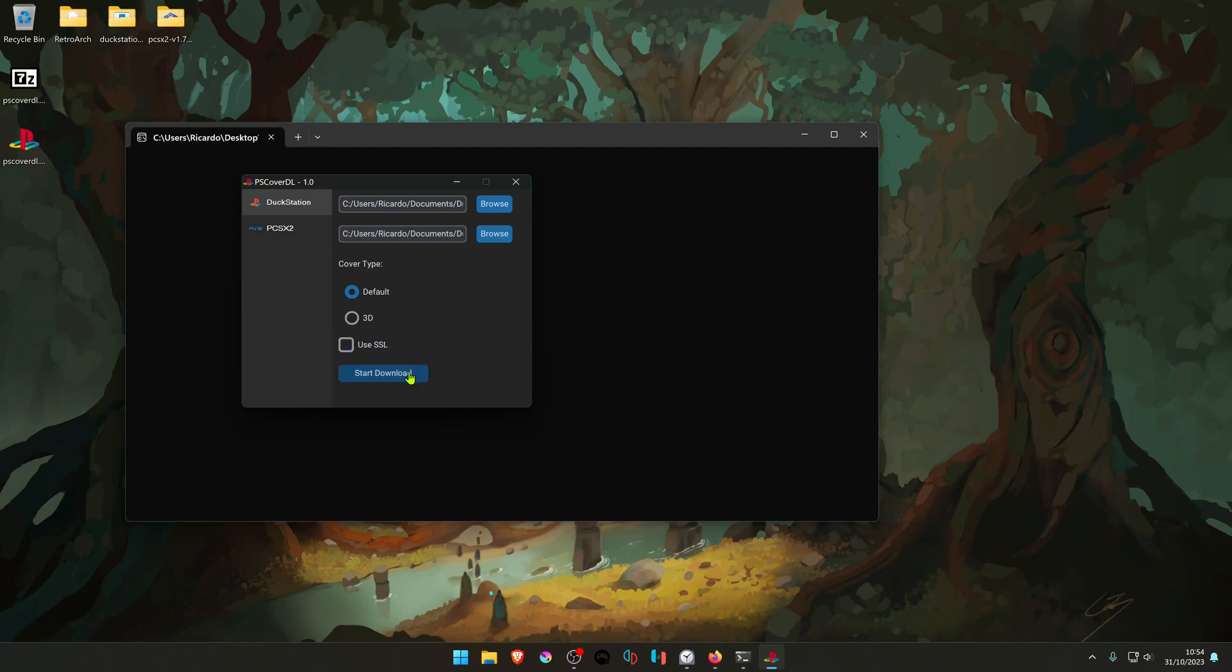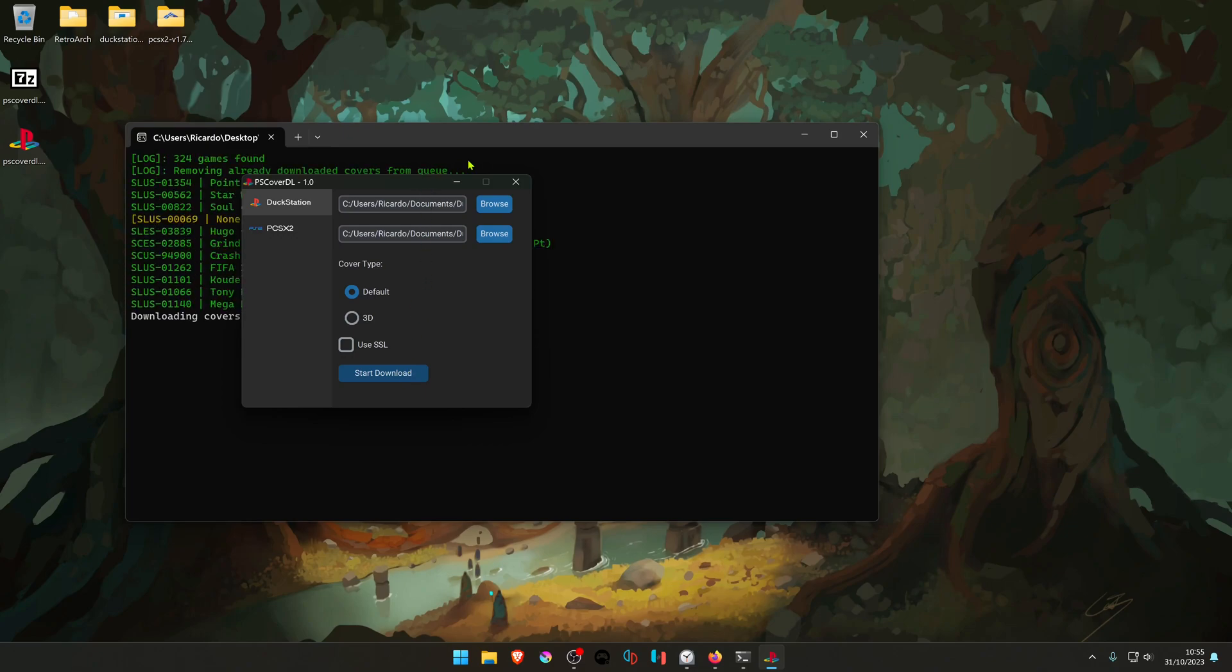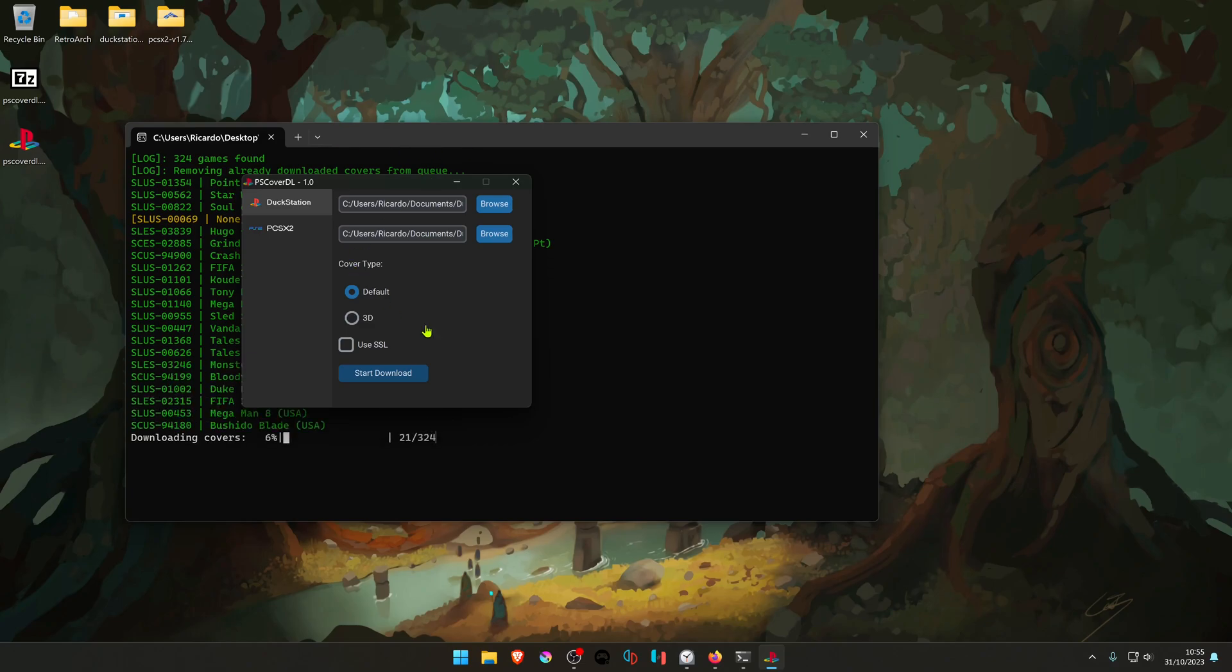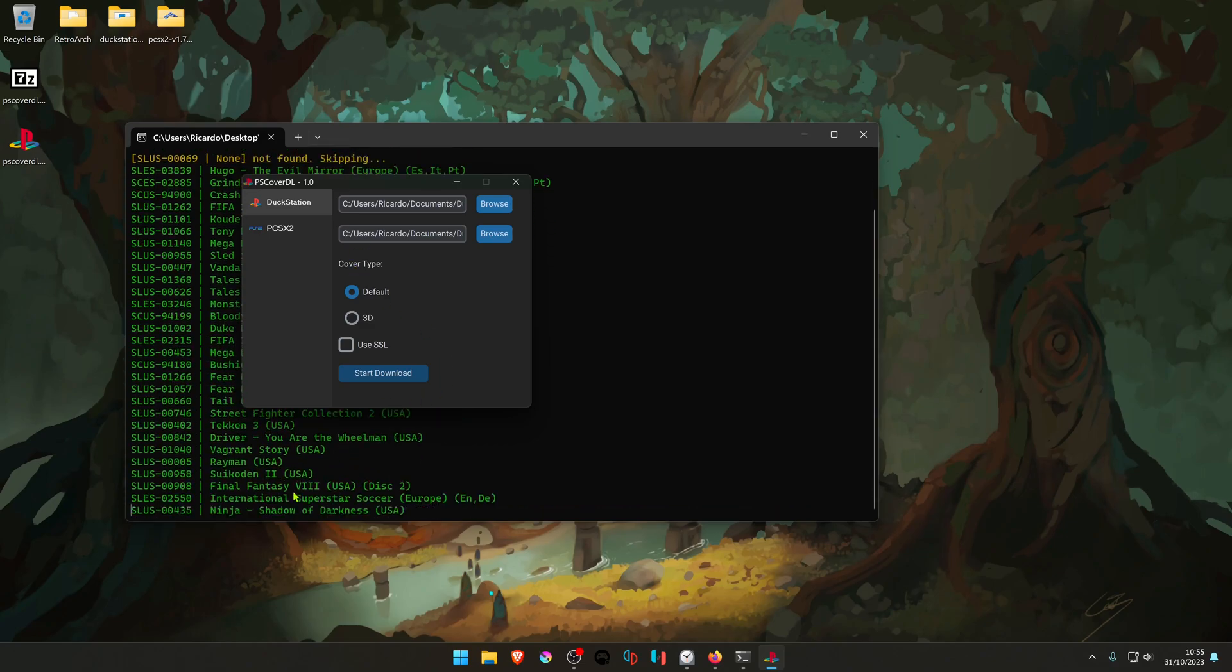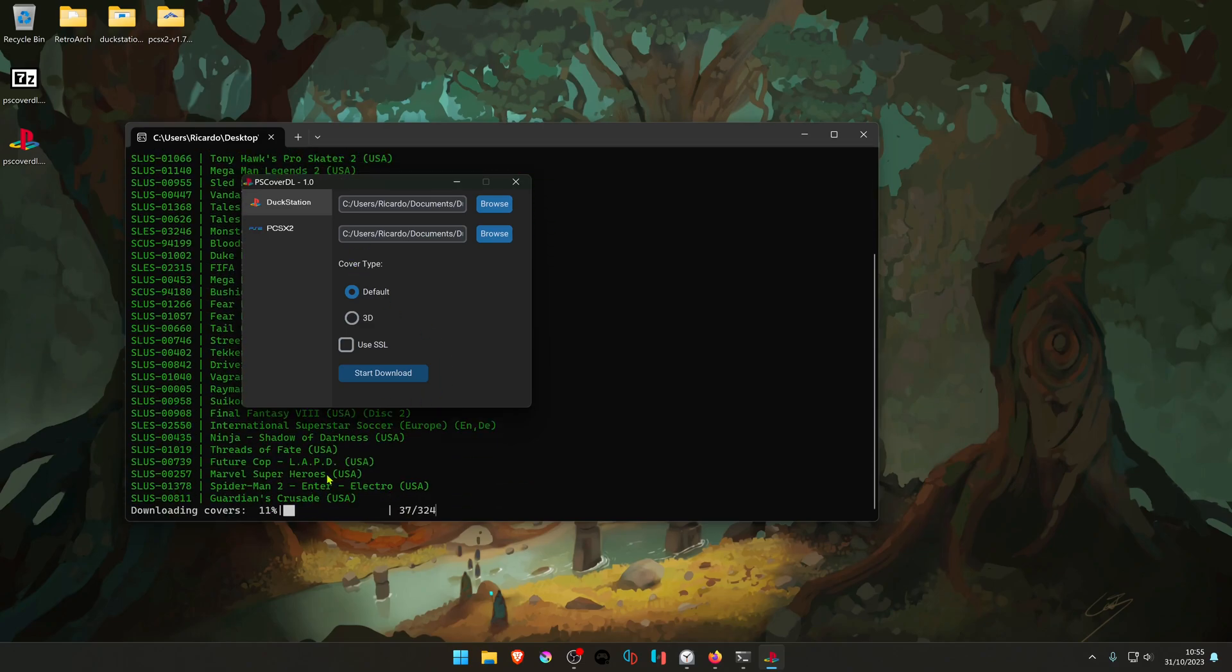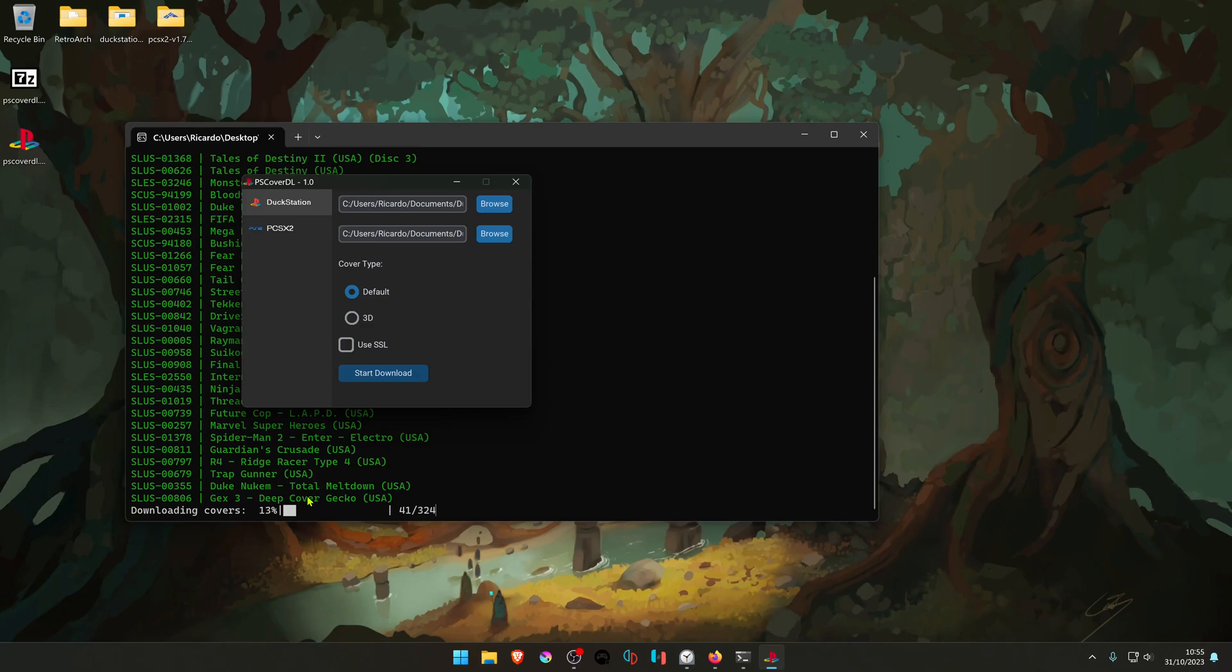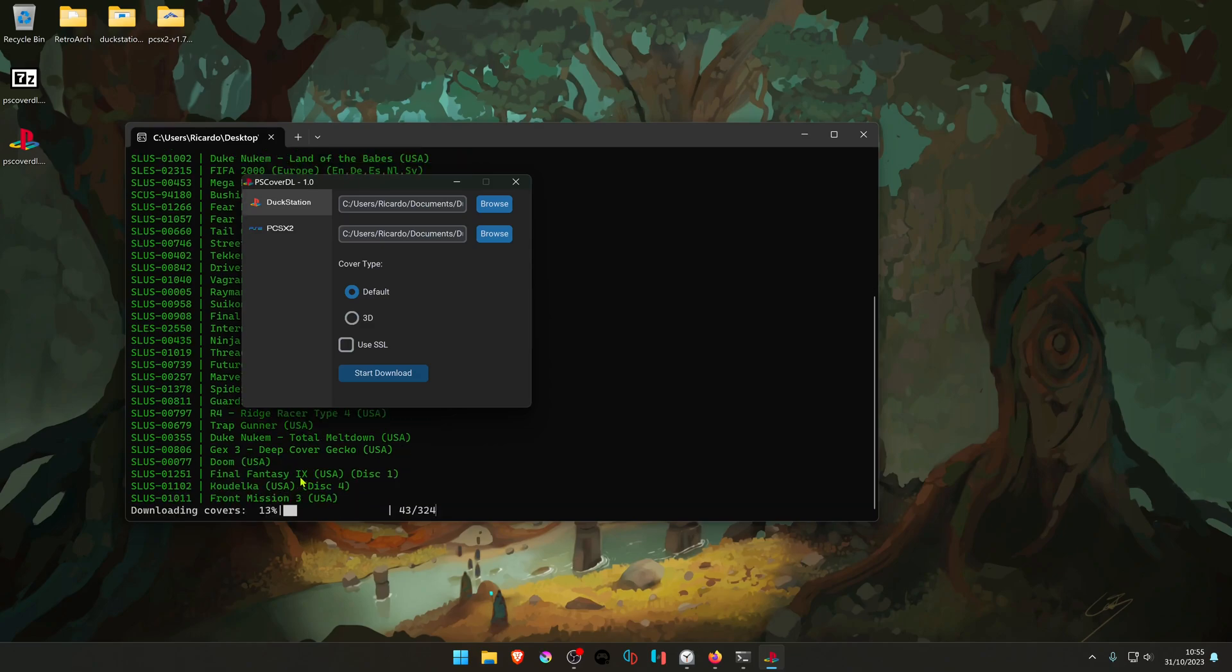Then press on the Start Load button. In the terminal, you can see that it's downloading all the covers for your games, or at least for most of them.